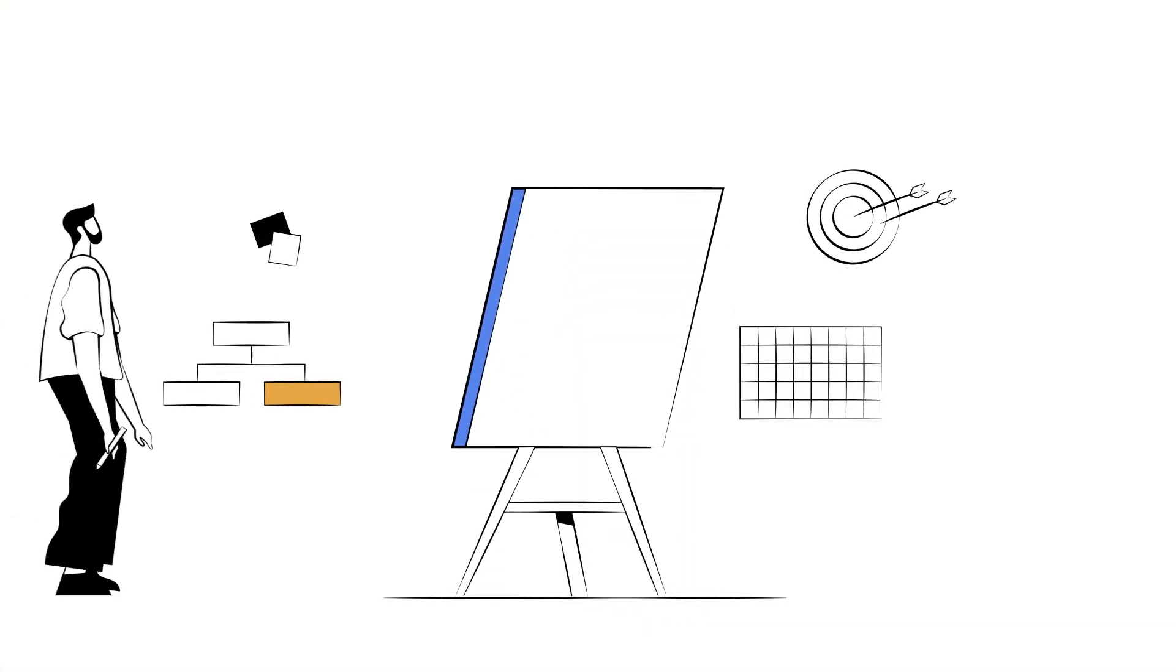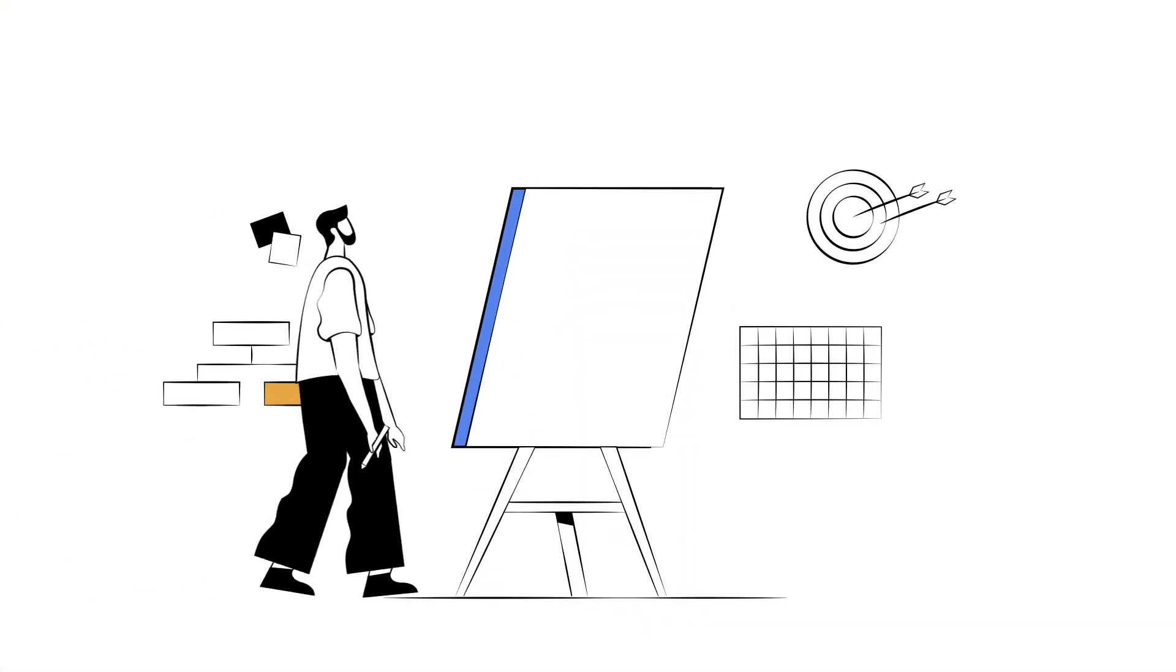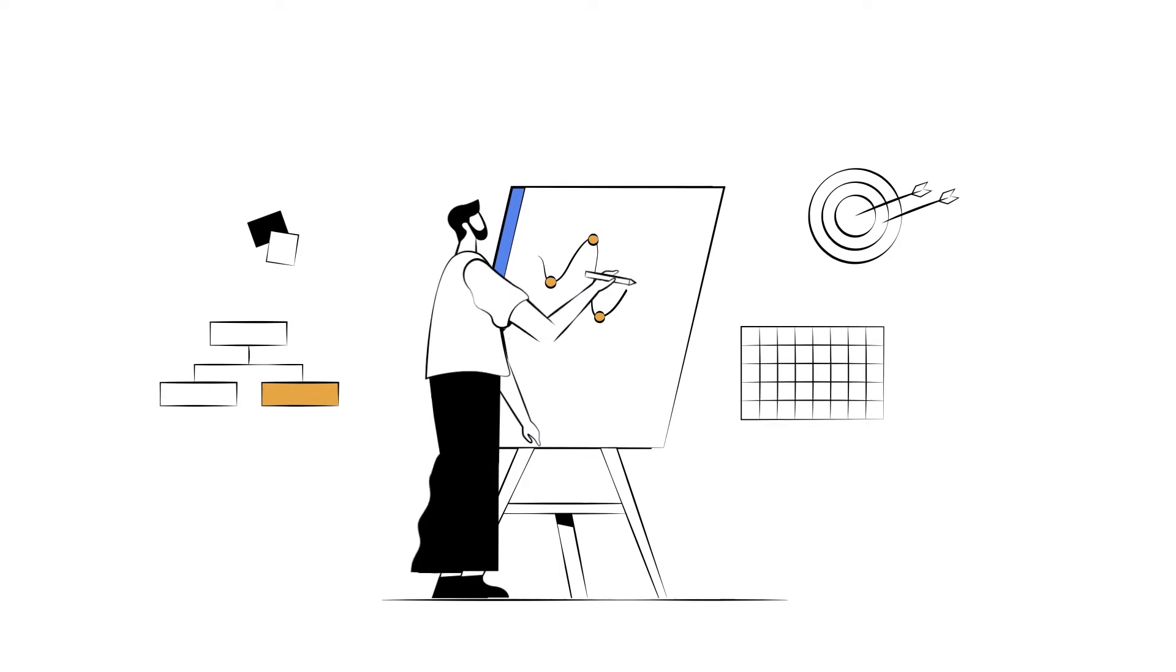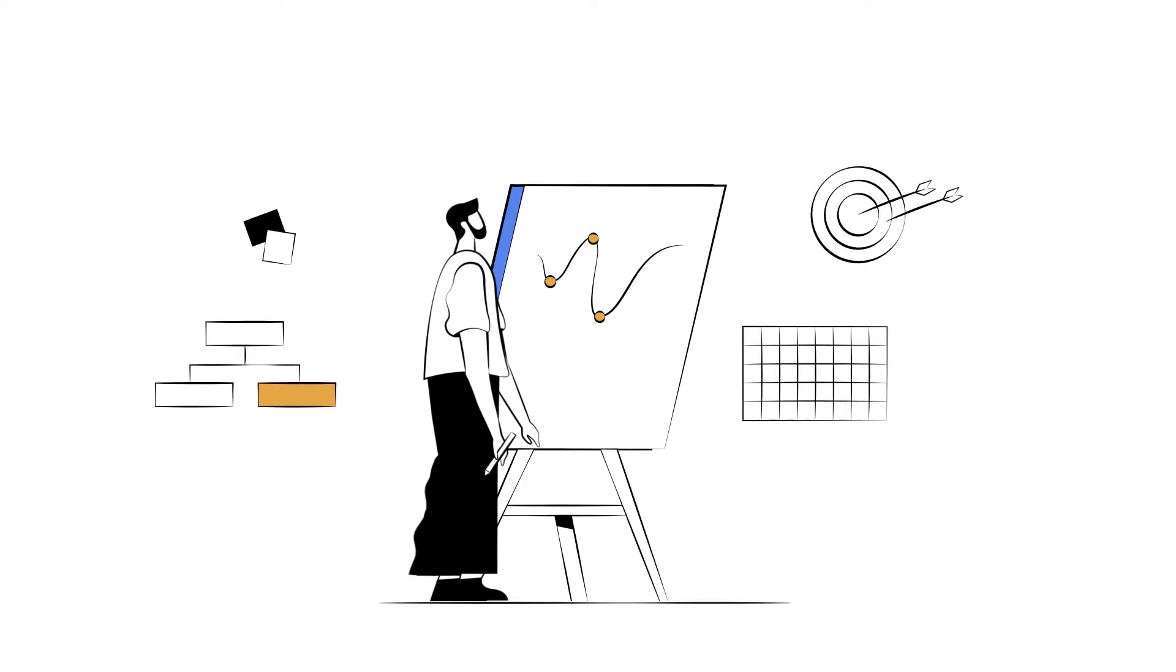You set objectives, of course, in order to achieve your goals. Sounds easy enough, right?